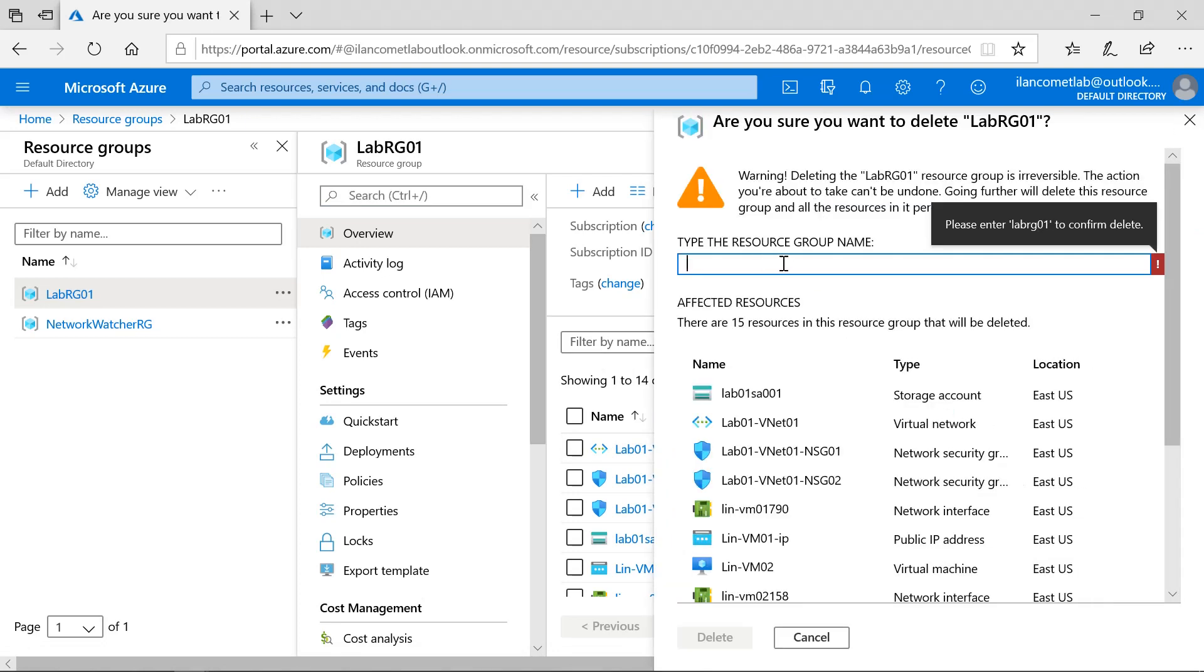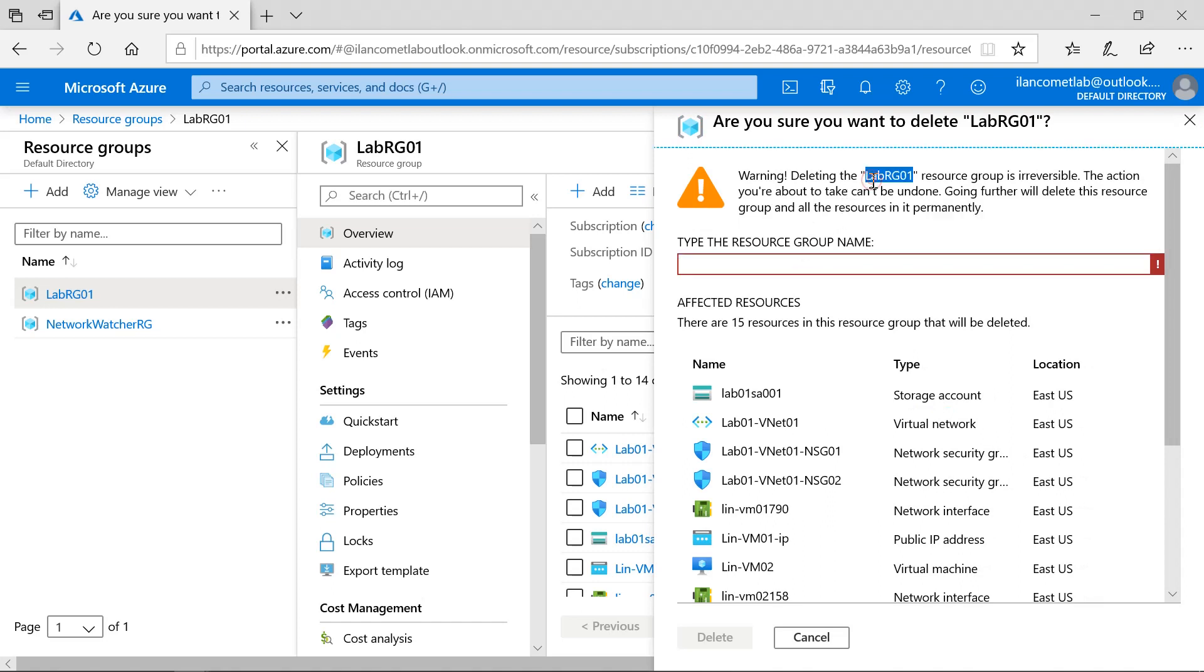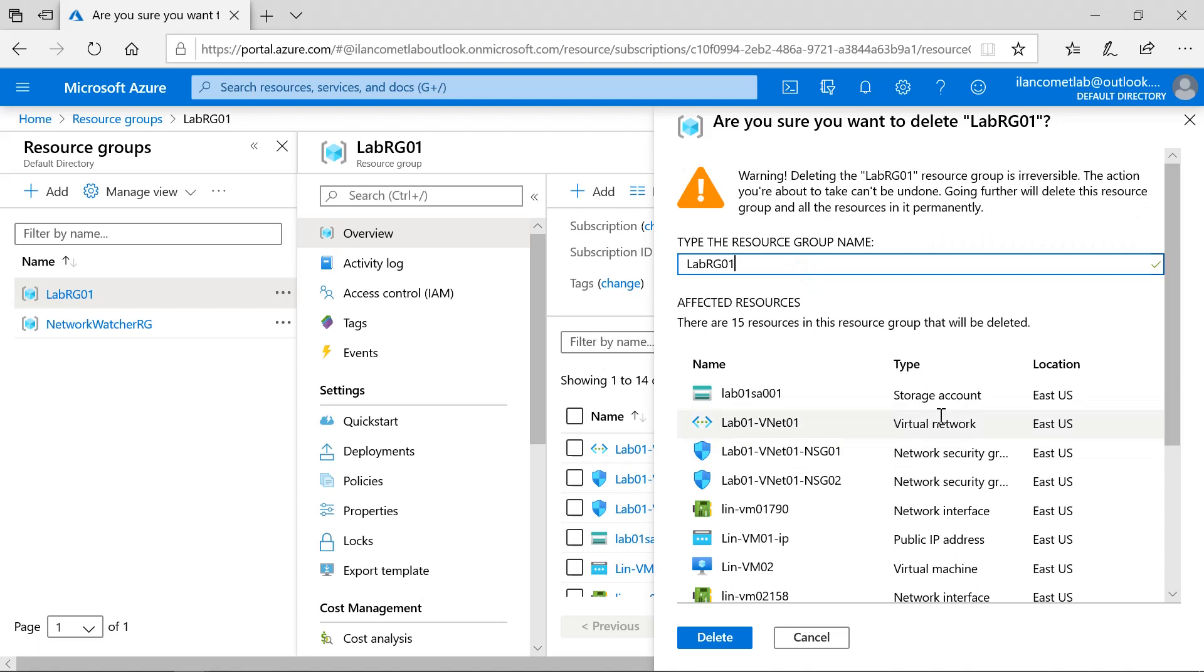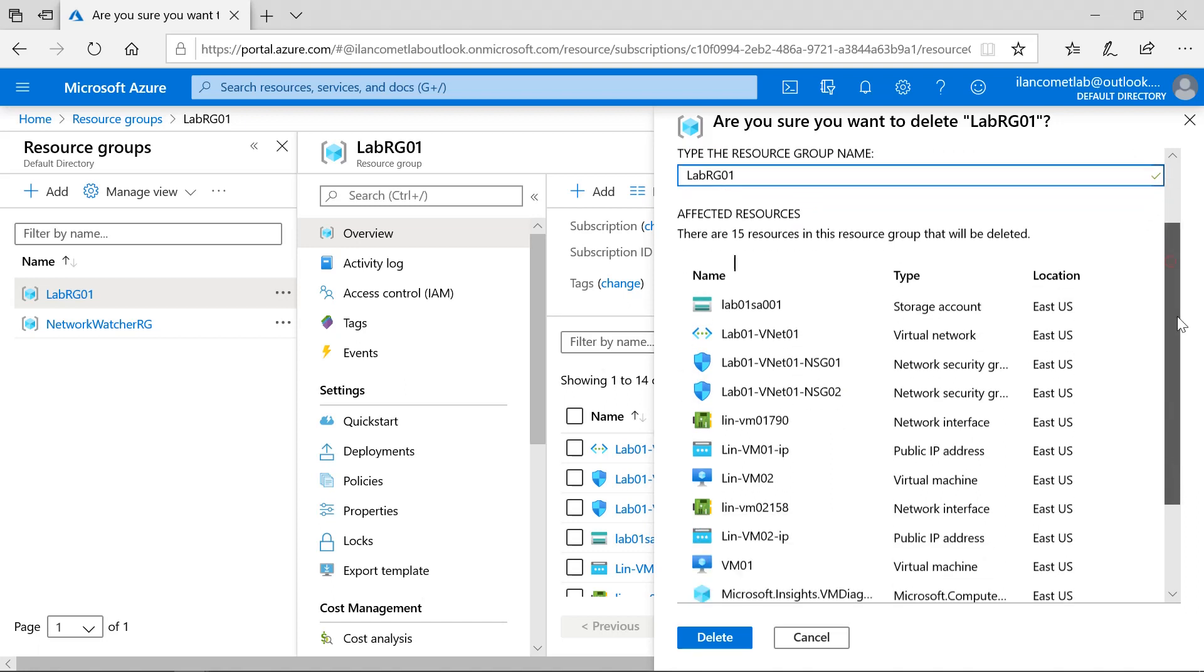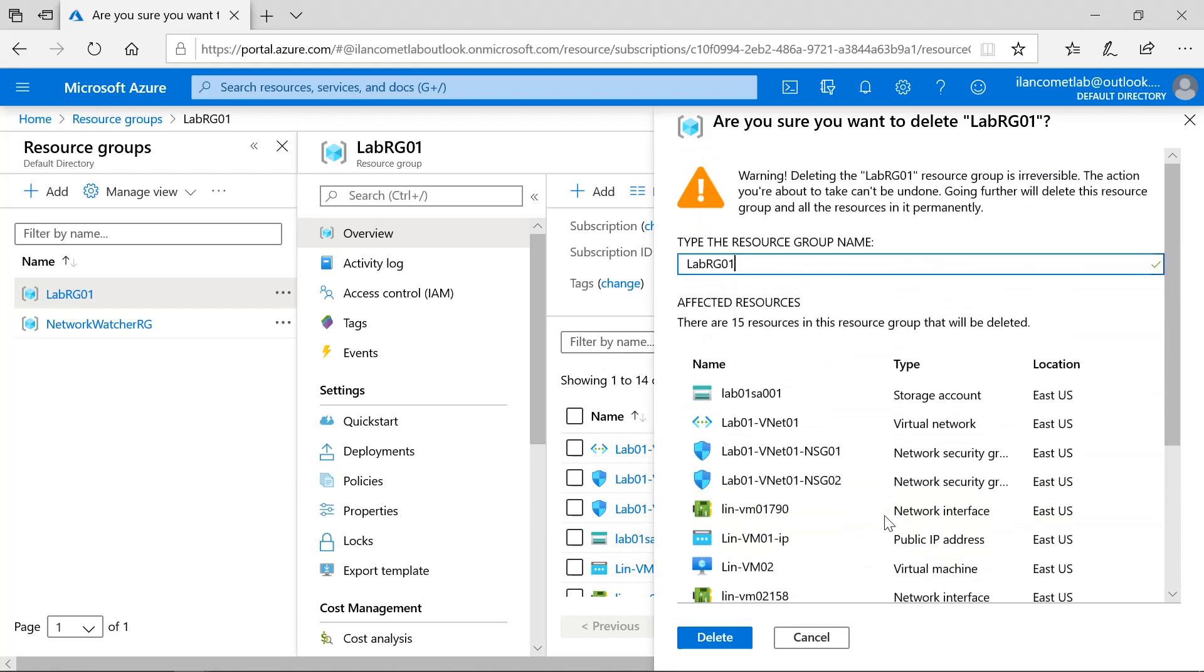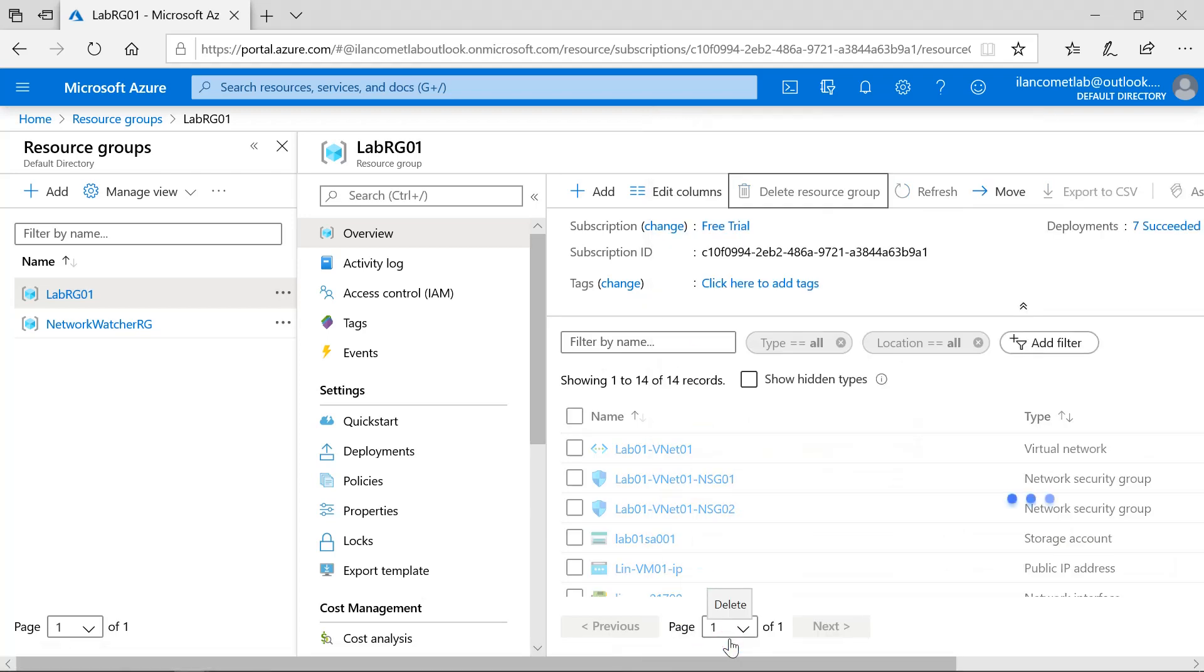It will ask for confirmation. Type the resource group name for confirming the deletion. Azure says that these resources will get deleted. OK, I confirm delete.